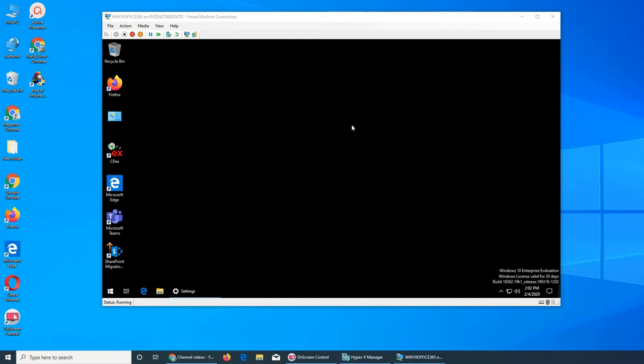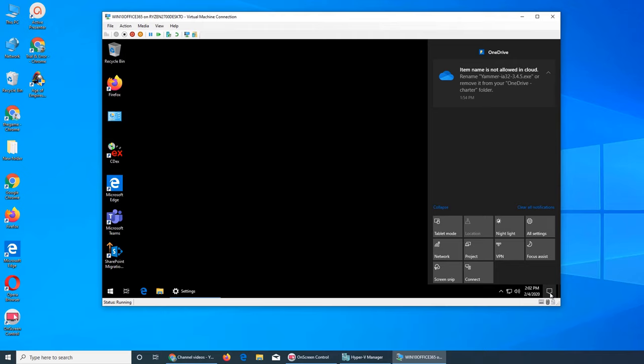Welcome back. In this video we're going to see what is the notification area and settings related to it. This is the notification area and these are all the tiles available that we can quickly access a setting.